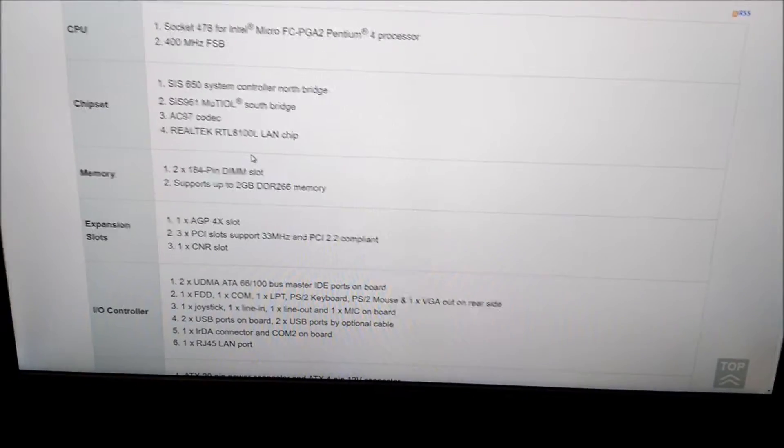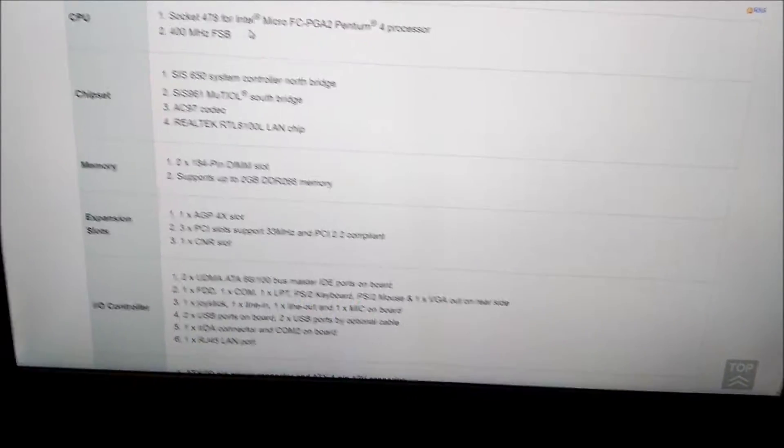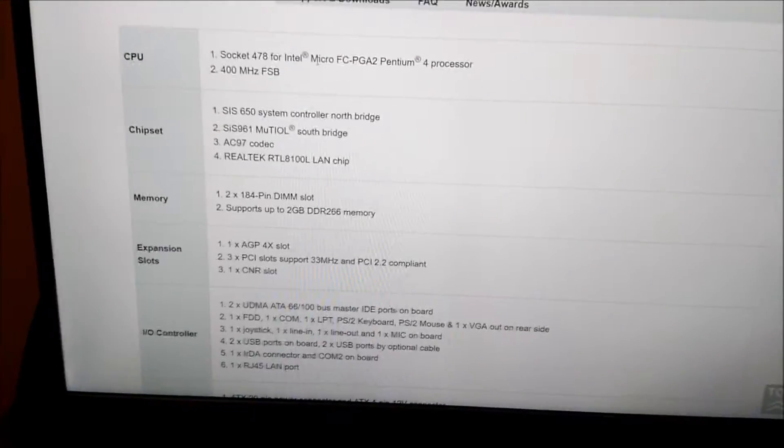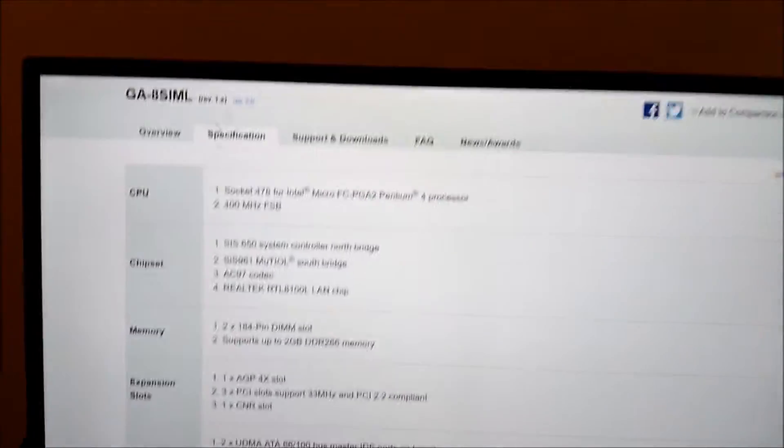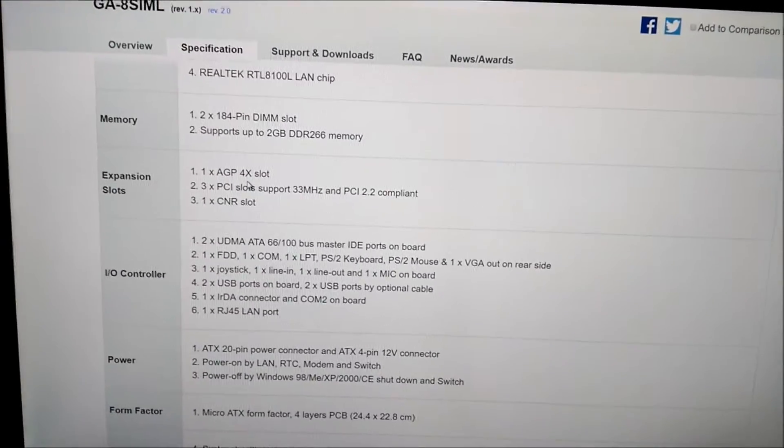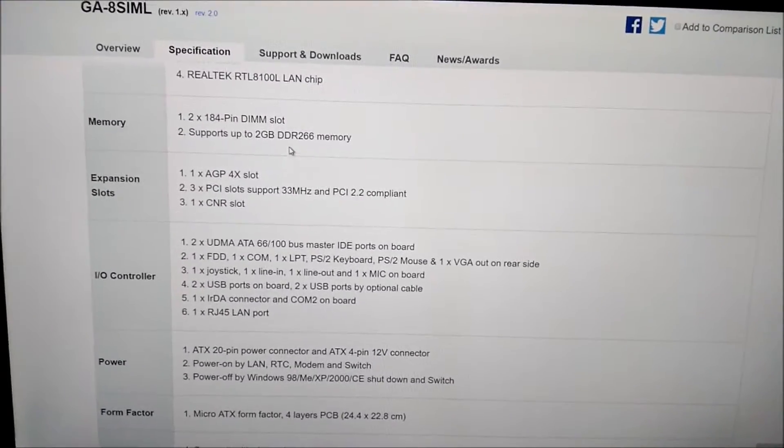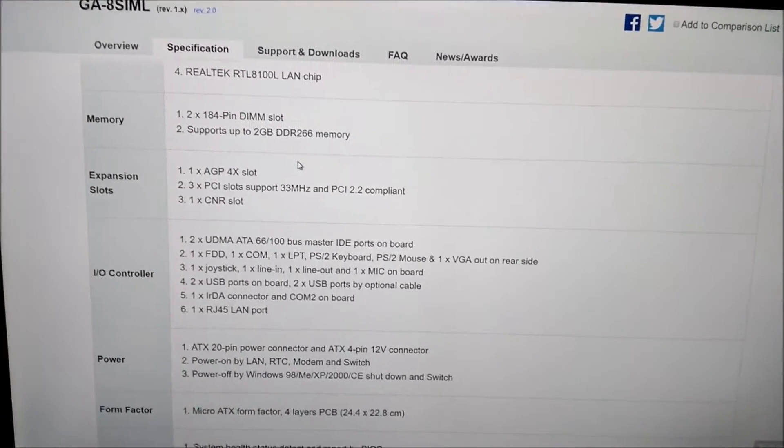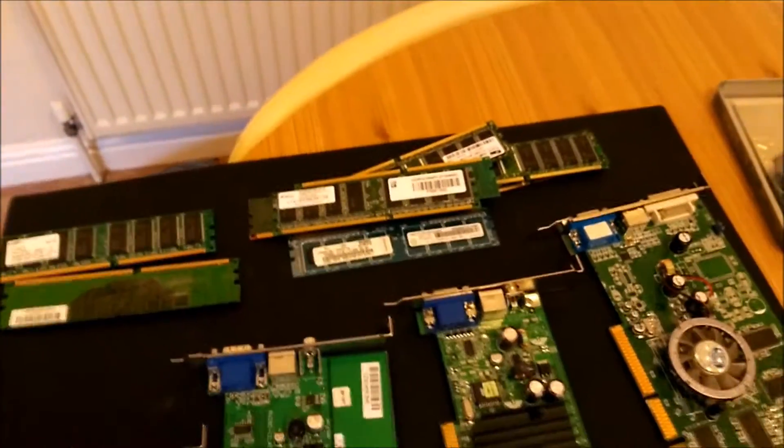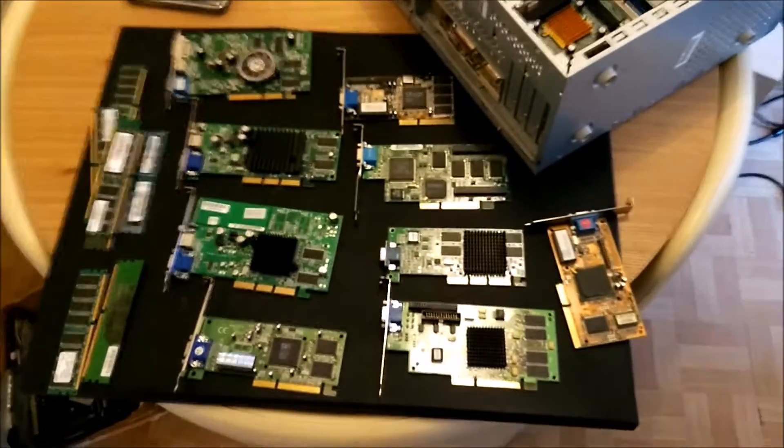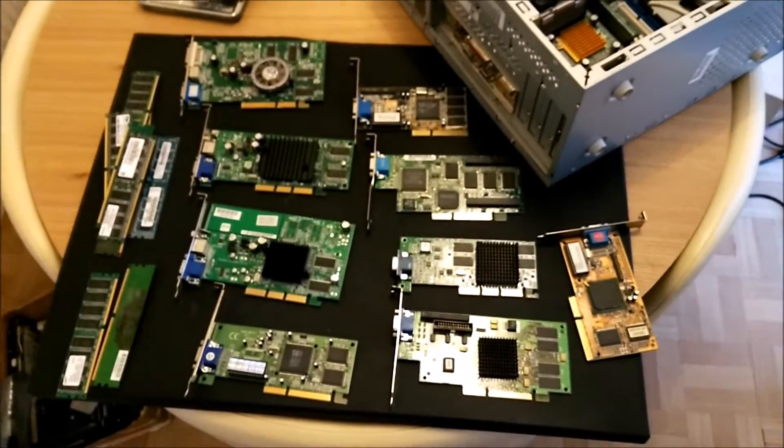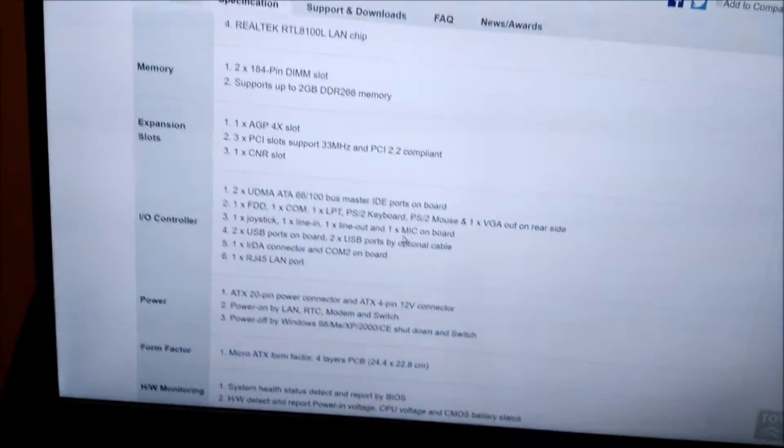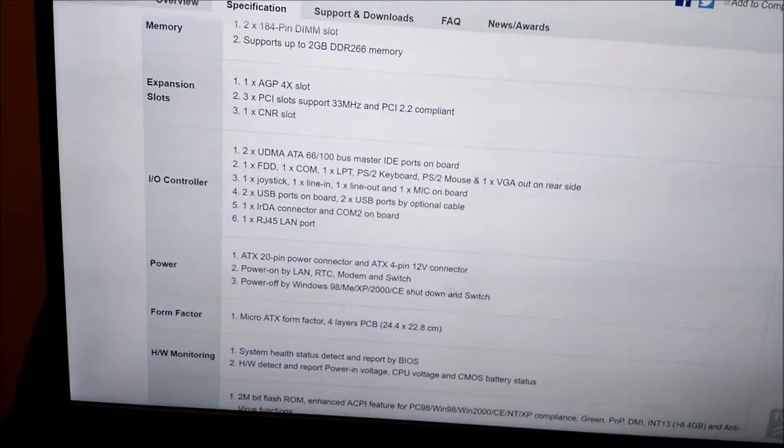It should help us see what graphics card we need. Looks like it's probably going to be a Pentium 4. AGP 4 slot, 2GB of RAM. I've got quite a few sticks of RAM. So see what we can do. Also I've got a few different graphics cards. They're all just old, not really worth anything. Let's see what we can do here.